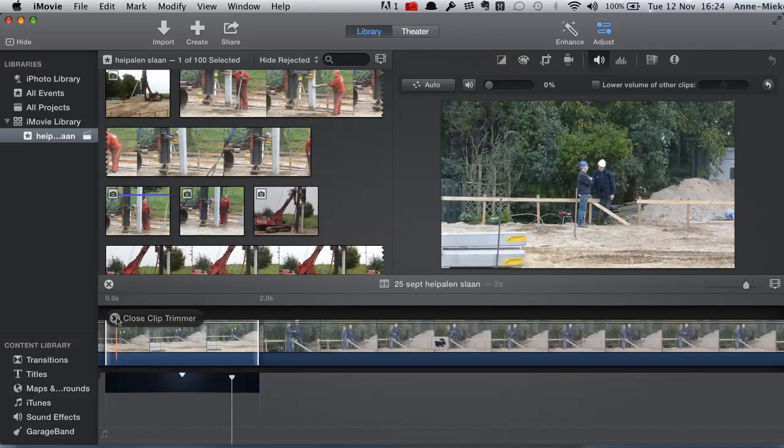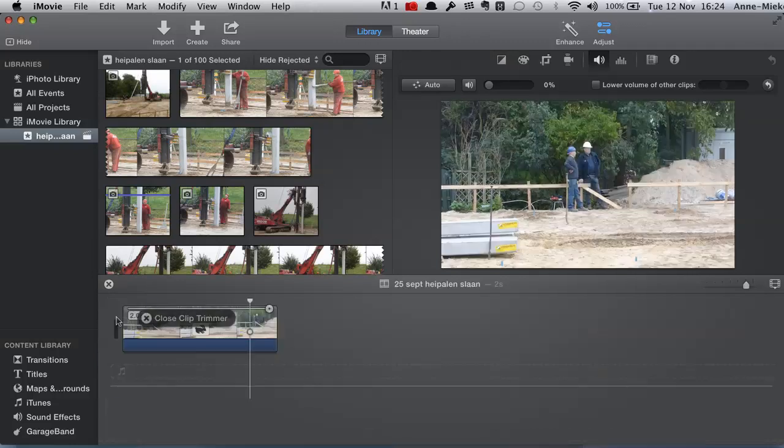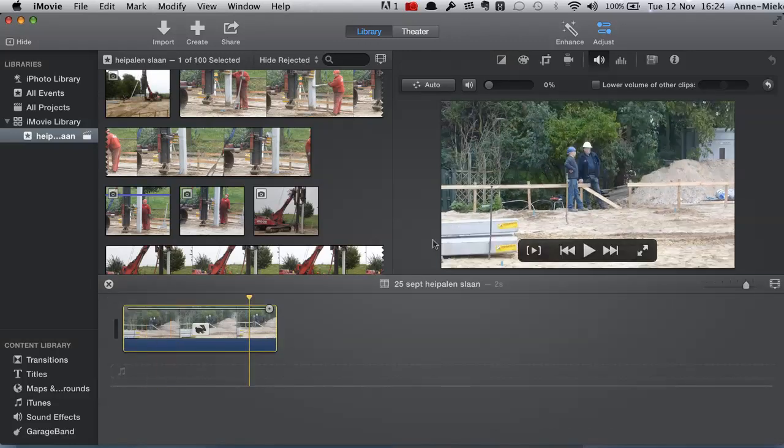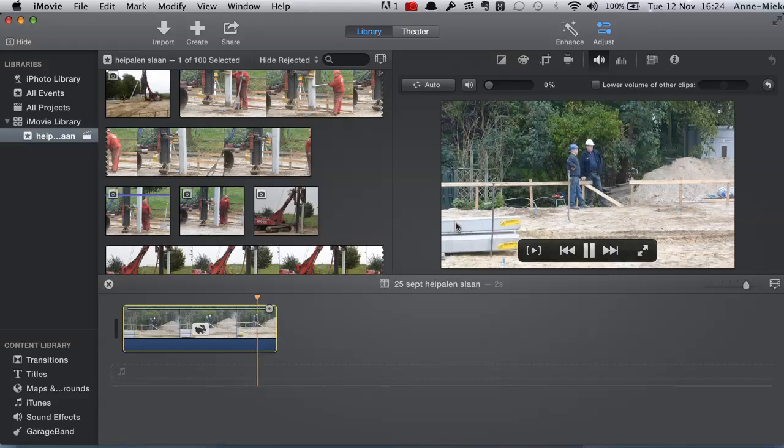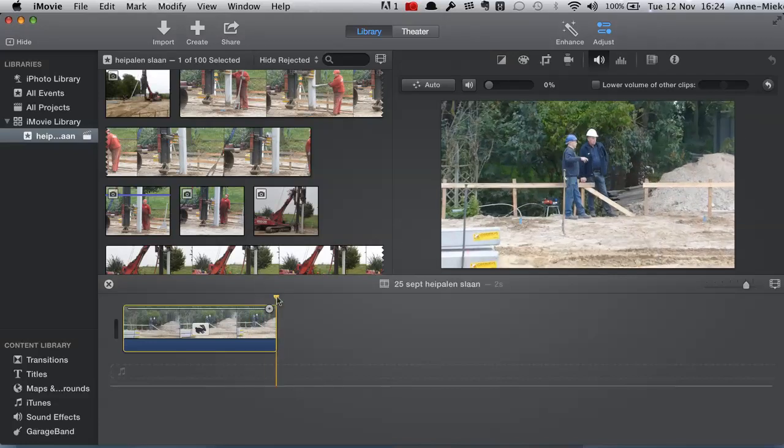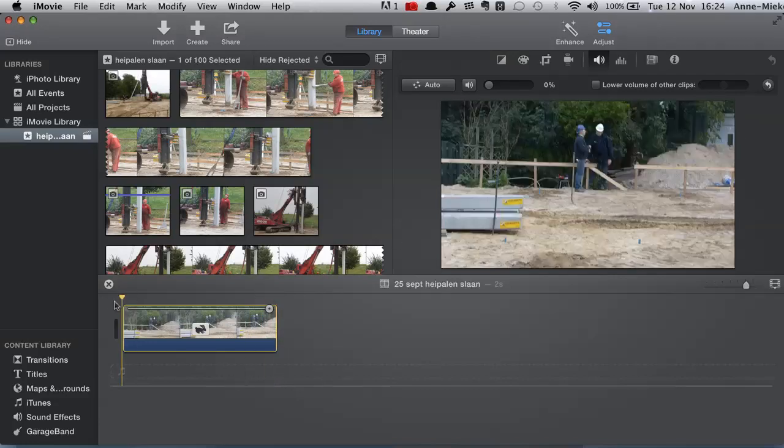Now I turn off clip trimmer and you'll see that it actually worked.